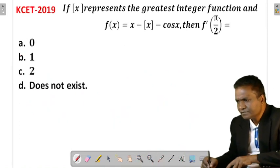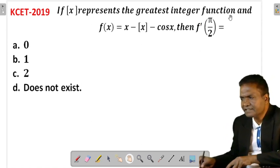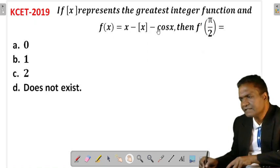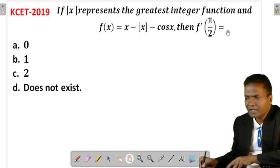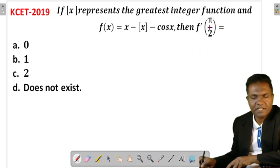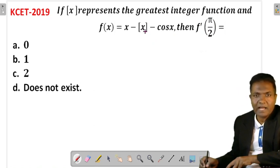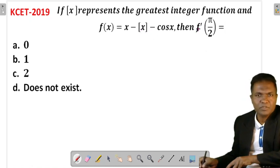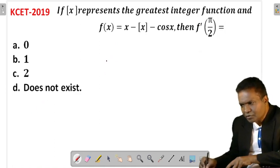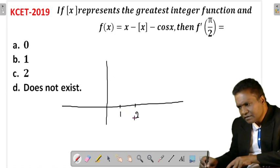The next interesting question: if [x] represents the greatest integer function and f(x) = x − [x] − cos x, then f'(π/2) is how much? We need to check whether [x] is differentiable at this point. As we know, the greatest integer function is not differentiable at integers — it is differentiable only at non-integers.